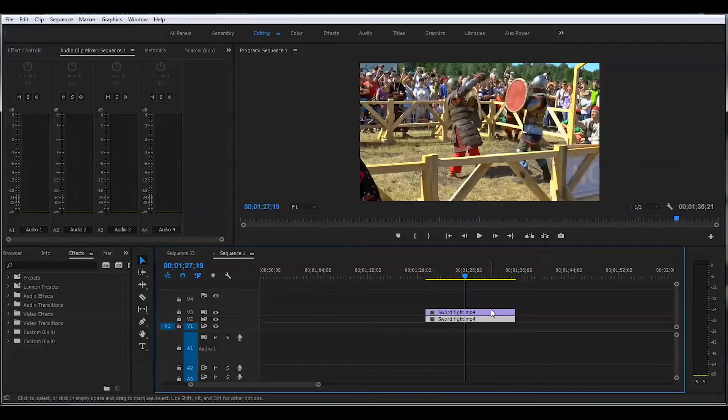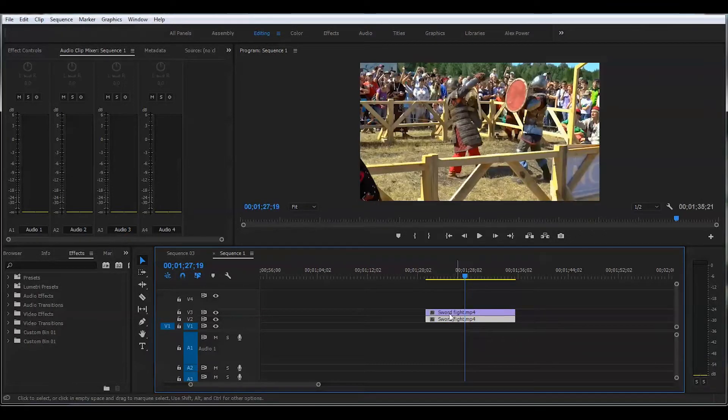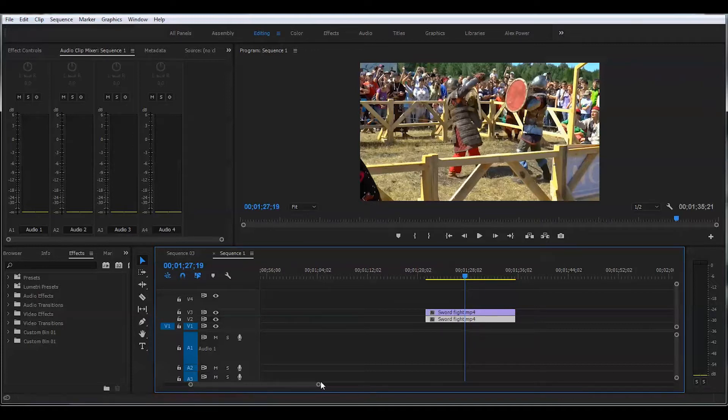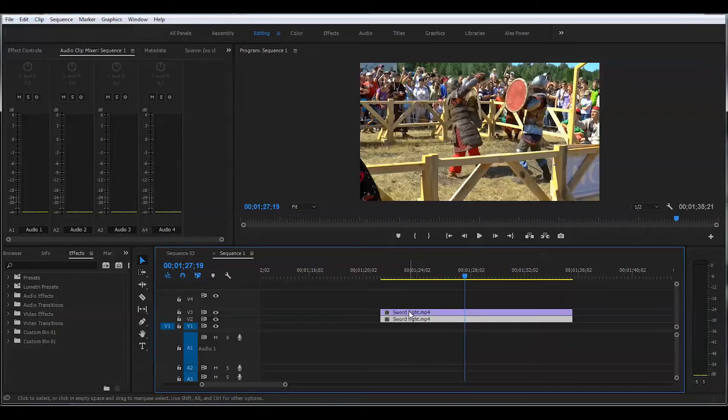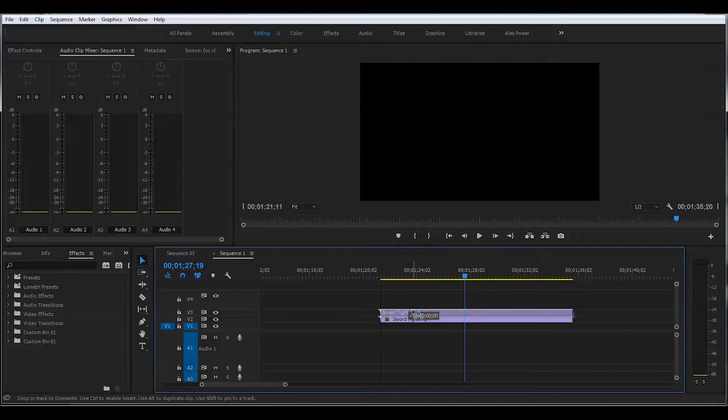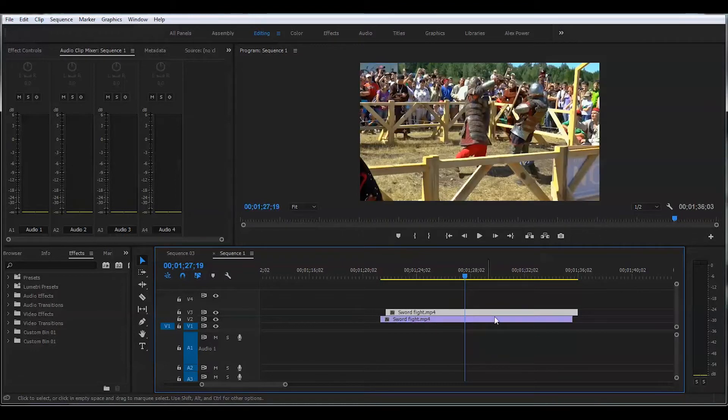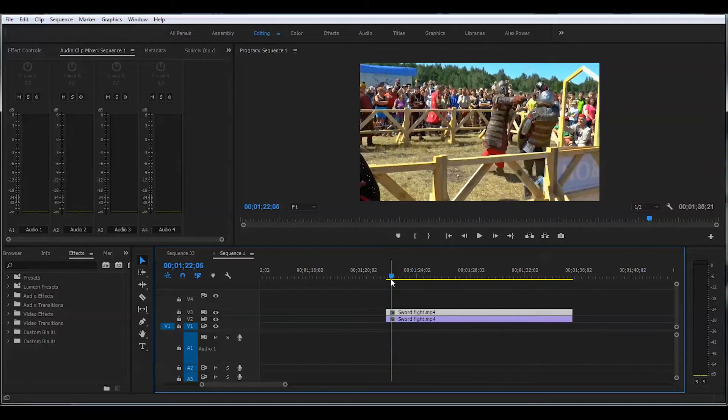So now we have two clips that are exactly identical. Make sure you drag the first clip a little bit forward. That way on the second clip will be some sort of a delay. That's what we're looking for.